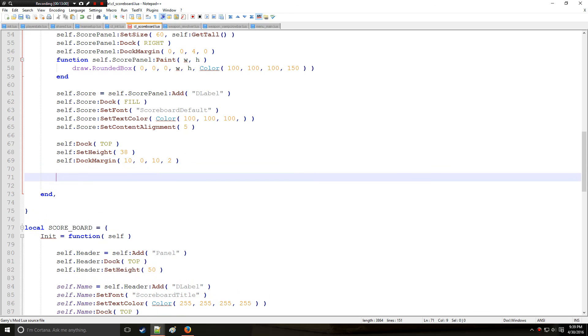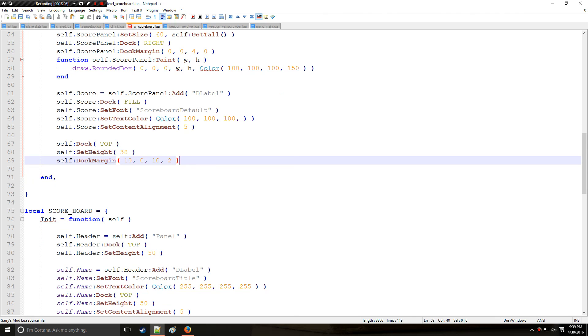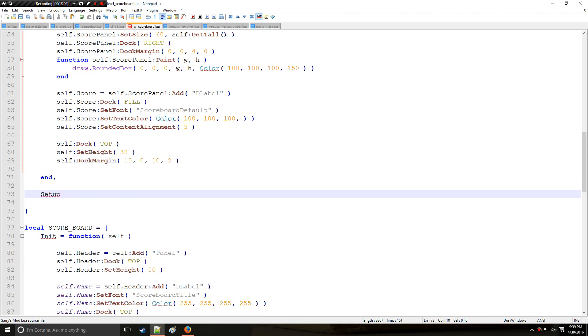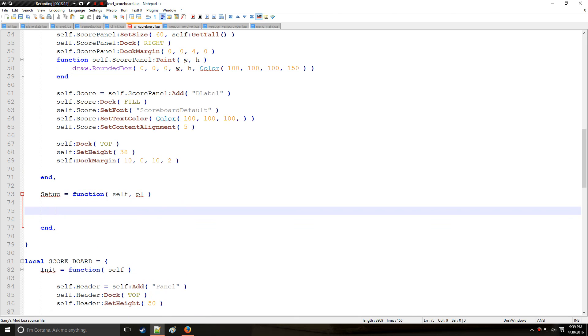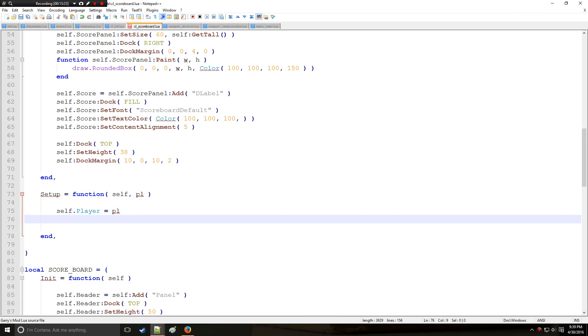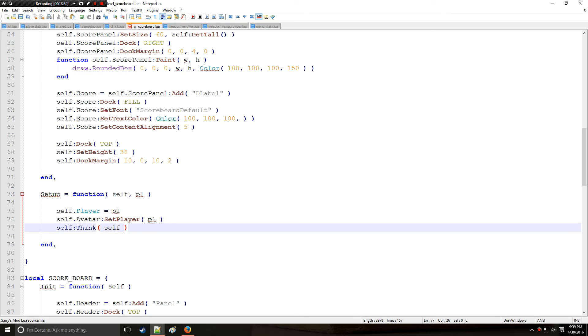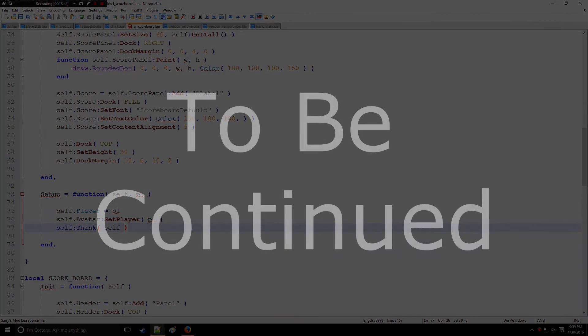Next we need setup, which is going to be referenced right here. So we're going to have function self, then an argument which is going to be for player. Now here we're going to reference the player itself. We'll say that self.player is equal to player. So that's how you would establish a player with this method. Avatar, set player. So this is going to set up the player's avatar here. And we're going to set up a think command for the self. Alright, so that's everything for setup.